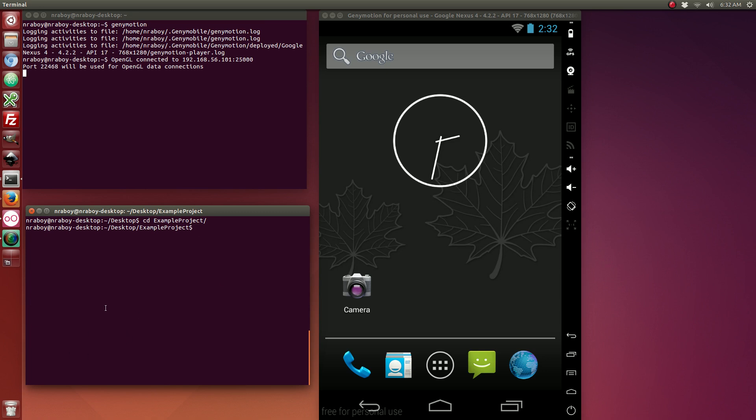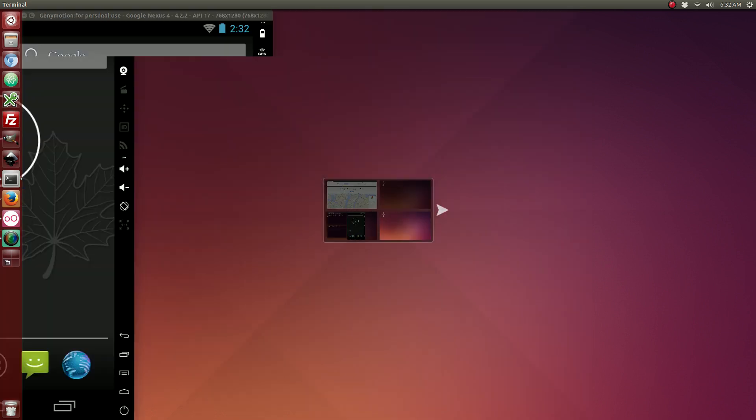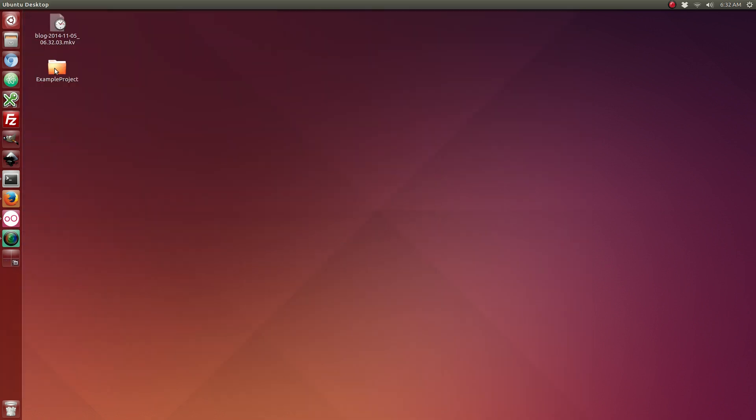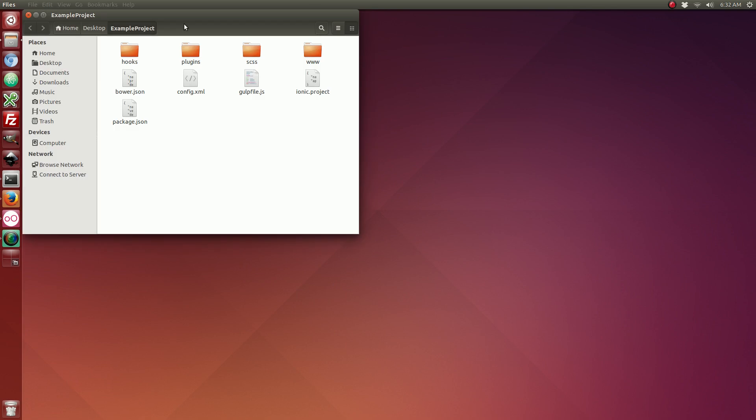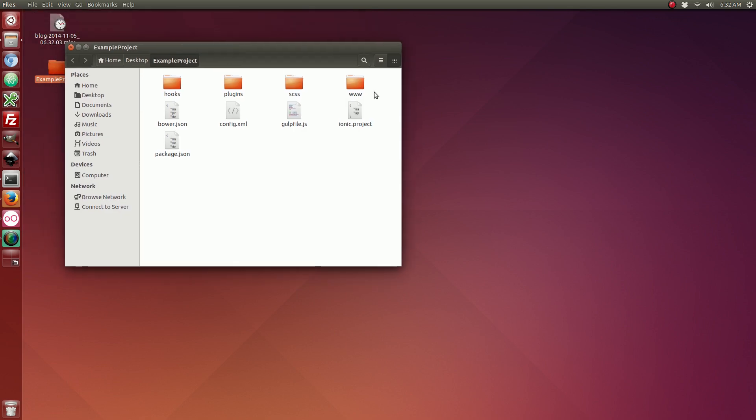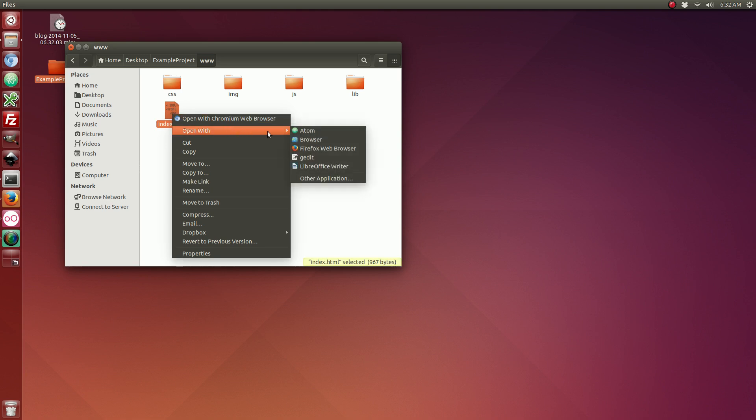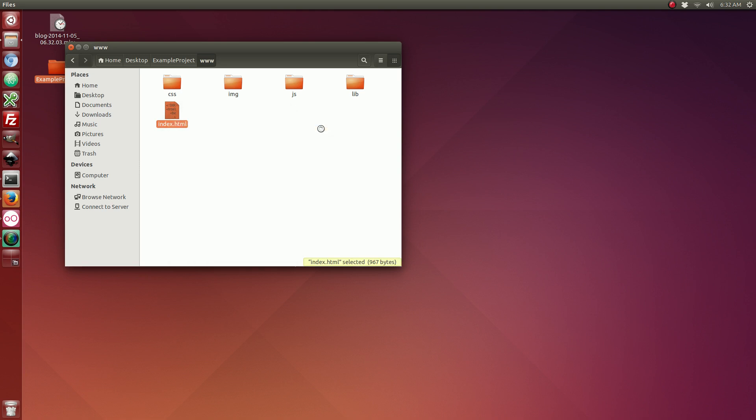So, with our new project, let's check out the directory structure here. We're going to open up the www folder and then the index.html file.